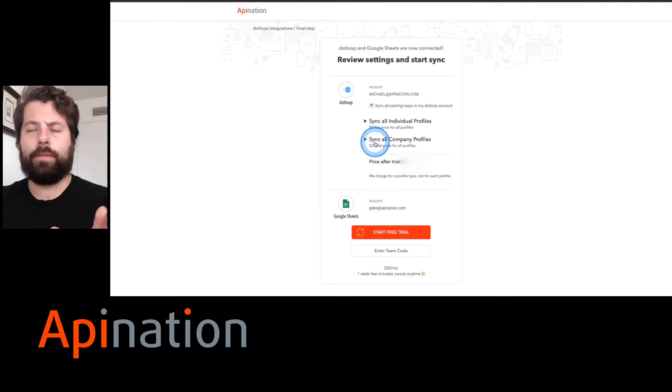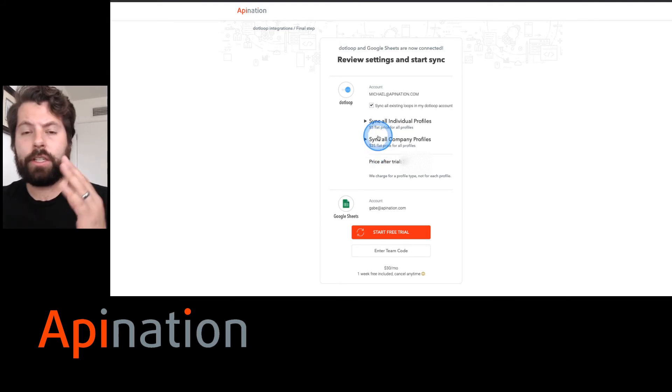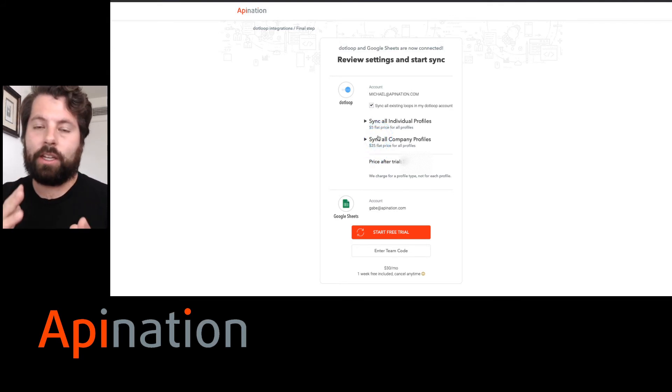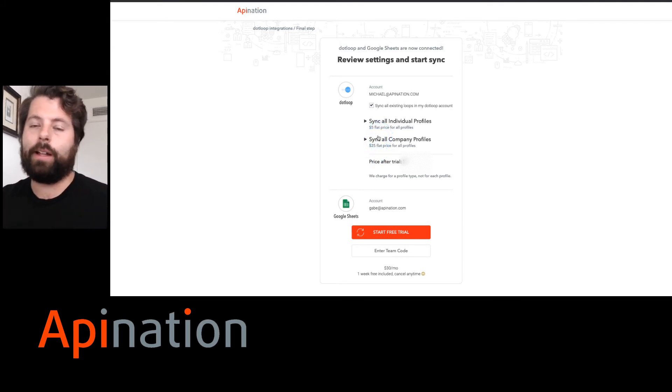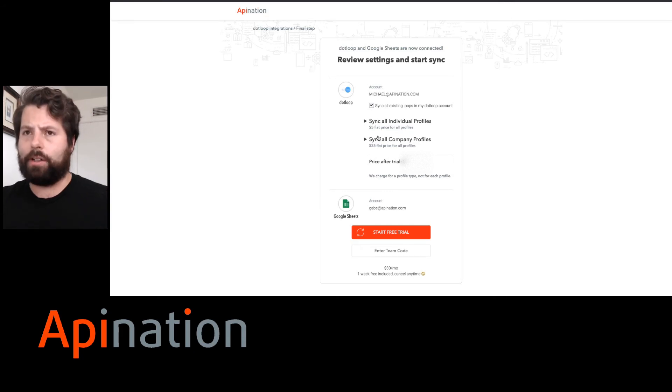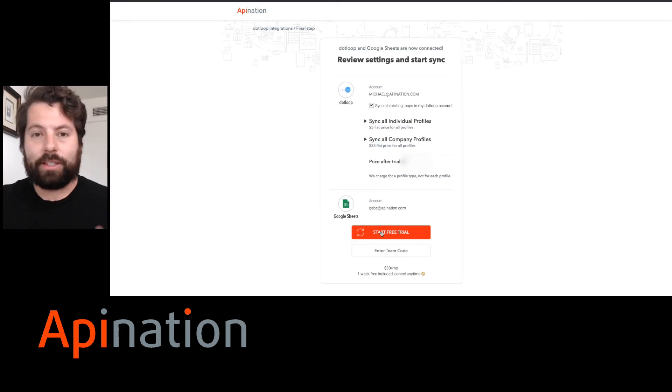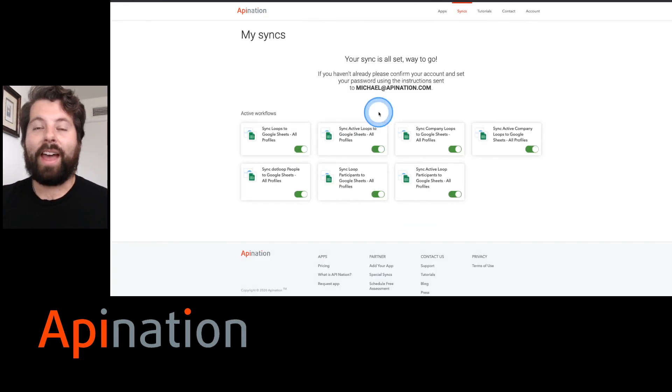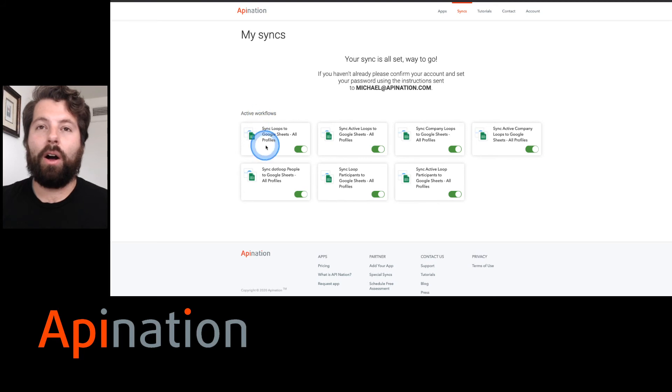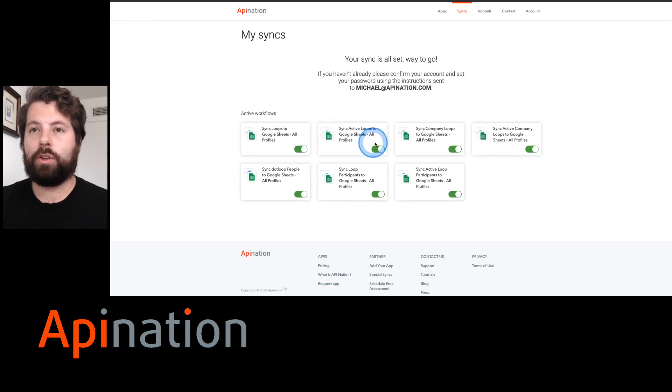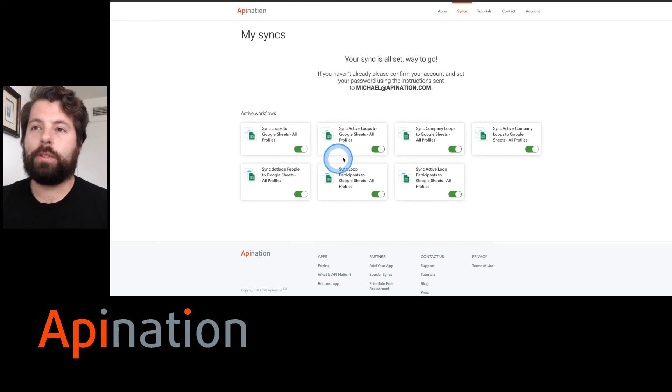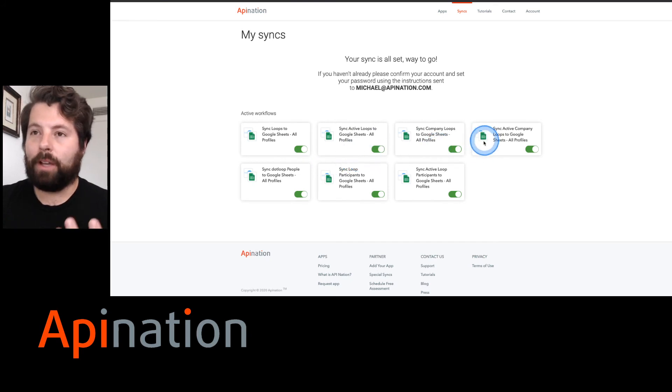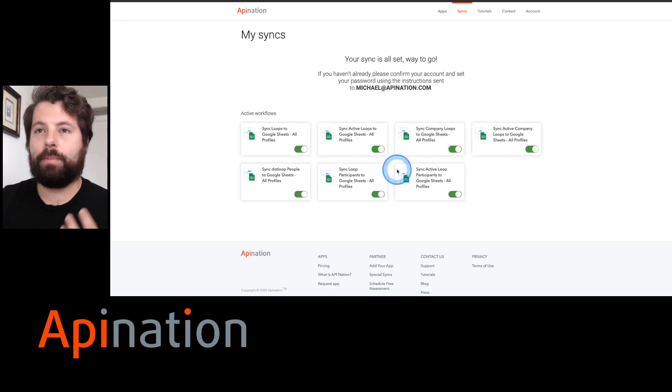I'm going to hit start free trial and that's it. You can see all these new sheets are being created in your Google Drive: loops, active loops, company loops, active company loops, participants, and people.